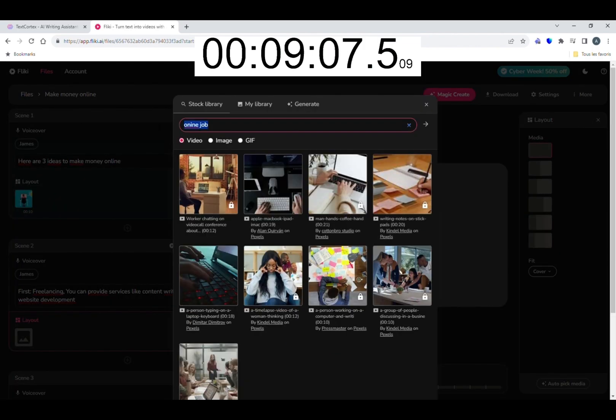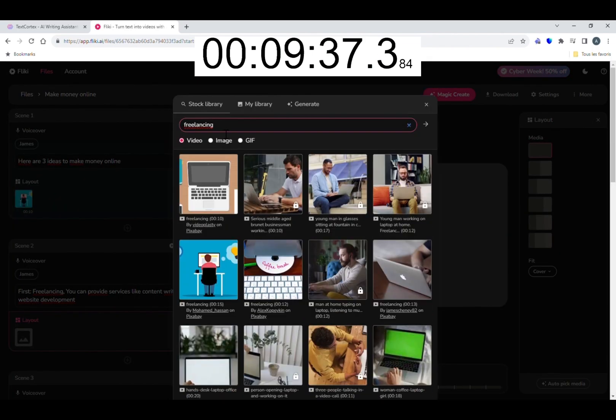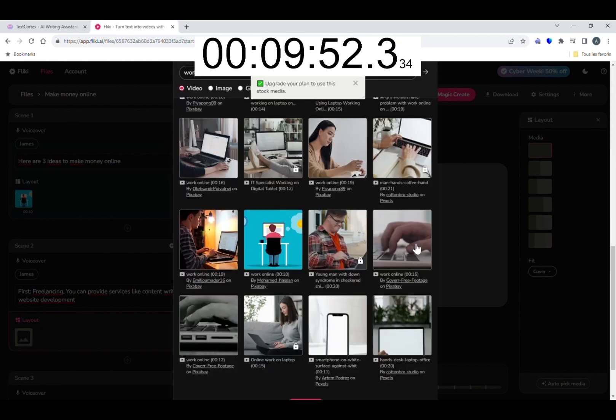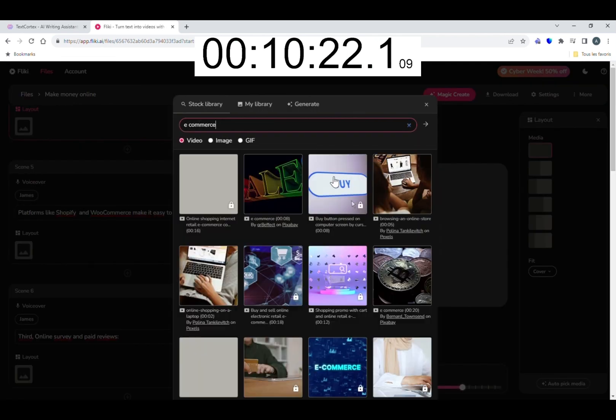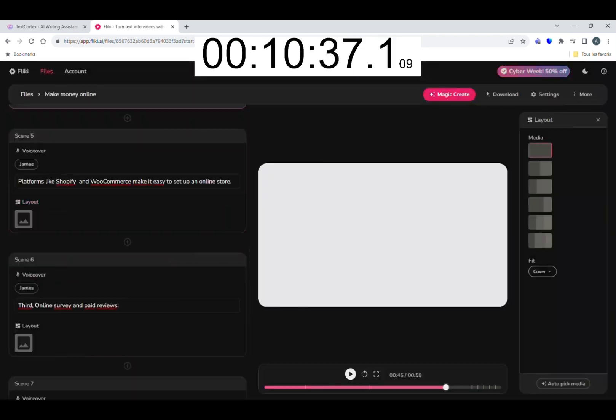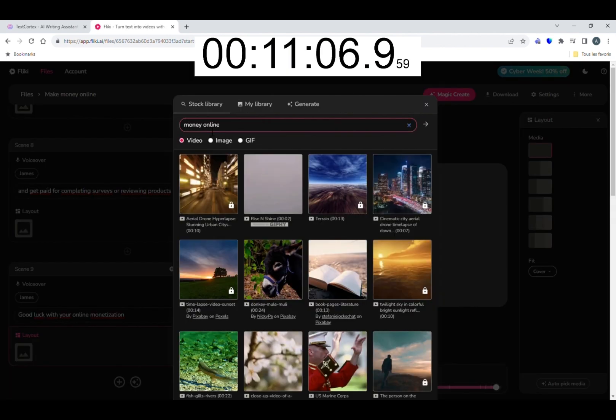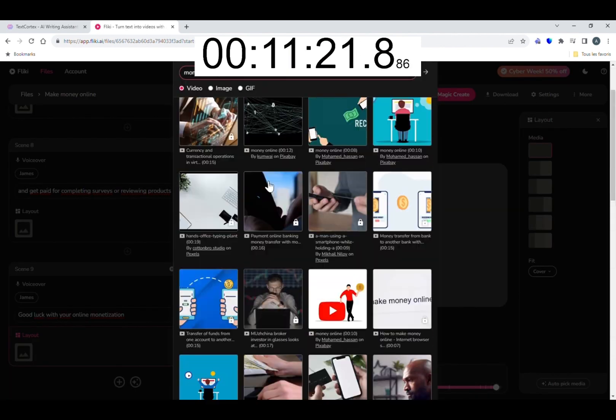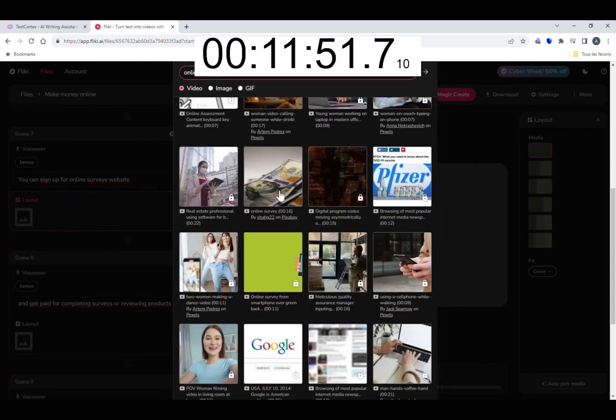Once I got my music, I go for the layout where I choose footage for each of my scenes in the Flicky library. It also took a little bit of time because I was quite limited in the choice of footage in the free version.